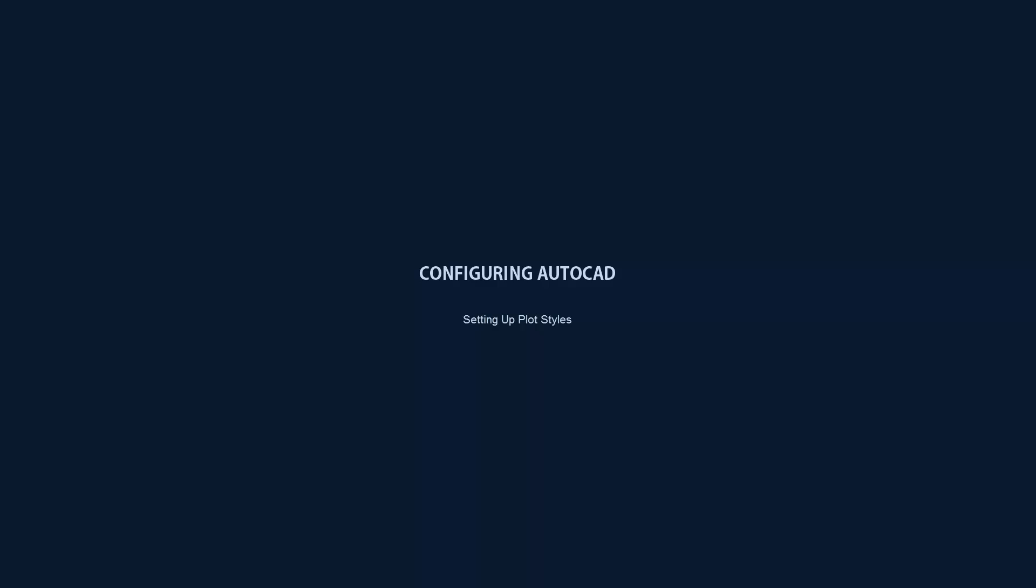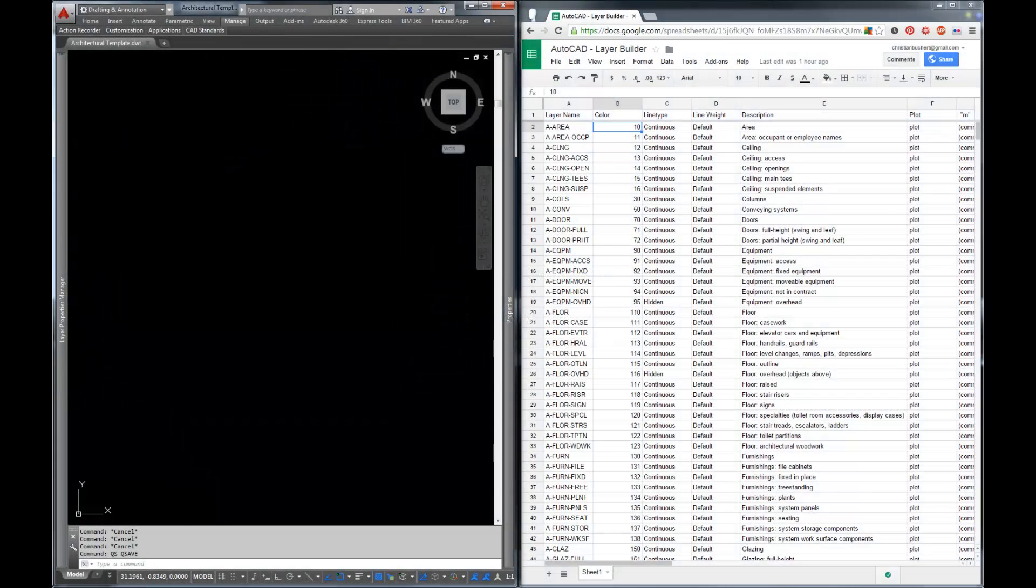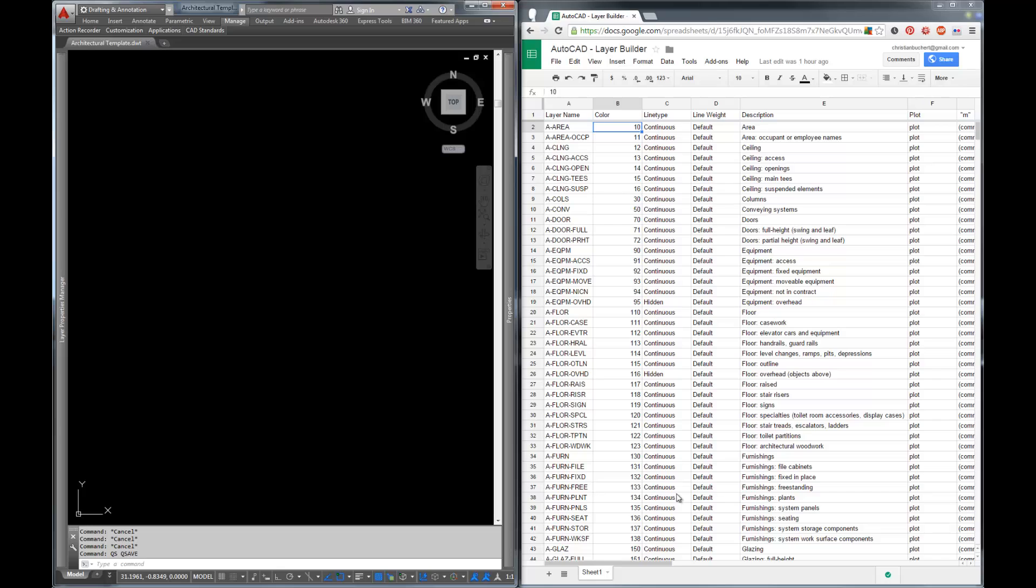Hi there and welcome to the third video in my series on configuring AutoCAD. My name is Chris and in this video we're going to talk about the plot styles in your drawing template. This is going to be building off the last video that I made which is about layers in your template and how to set up layers. I used a script which I had built in this spreadsheet here and I'm going to be using this as a reference for the colors for our plot style. So let's go ahead and get started.